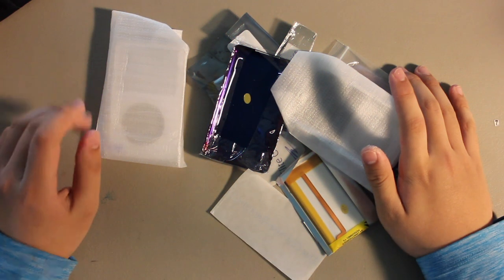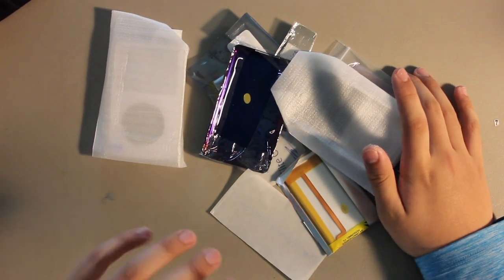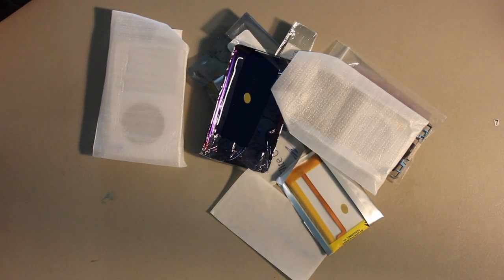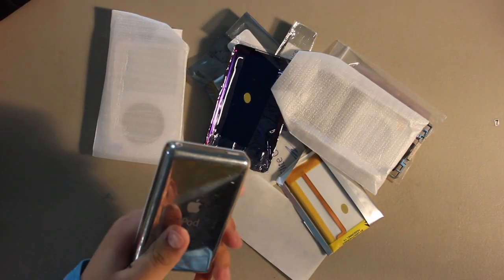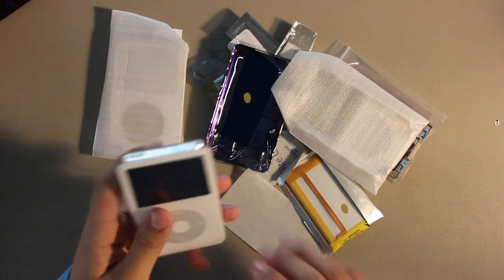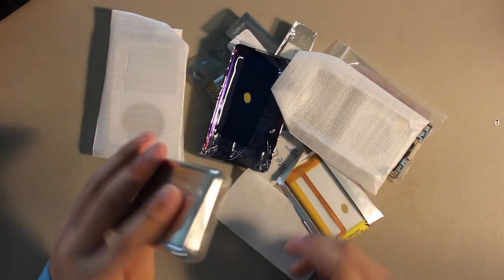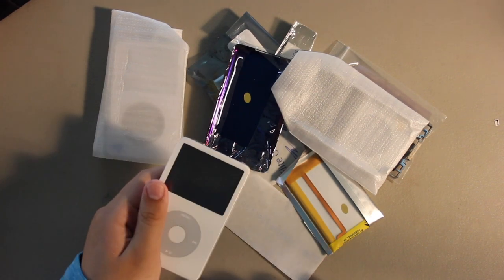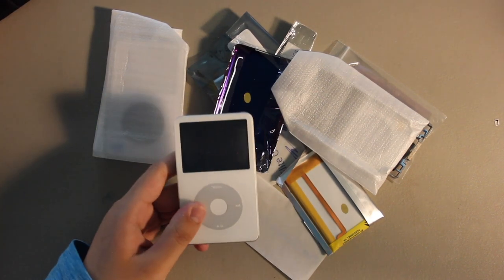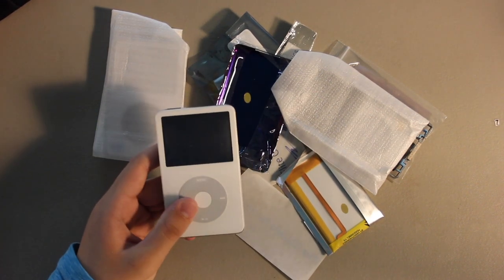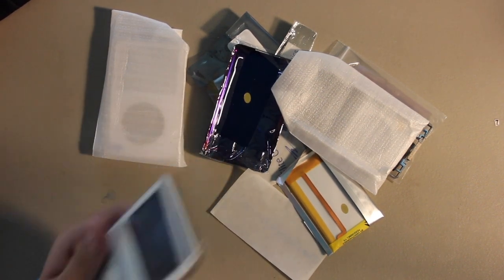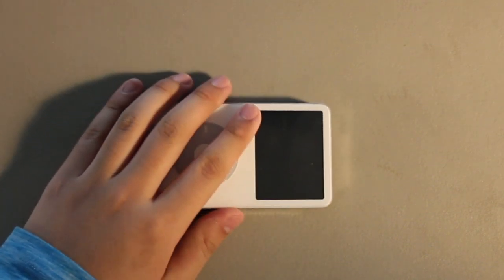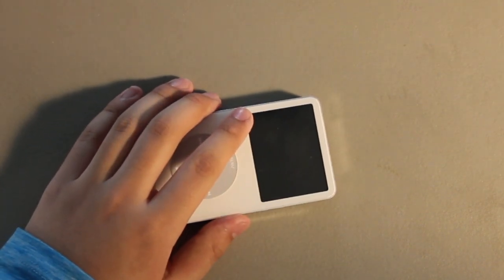We're going to be building the flagship 7th gen, but before we do that I need to give this a new front plate and a battery. With the magical power of video editing, I'll time lapse this part. So let's go ahead and take this apart and open it.